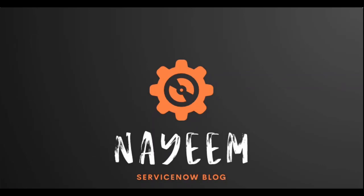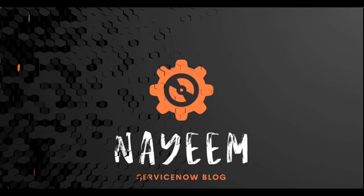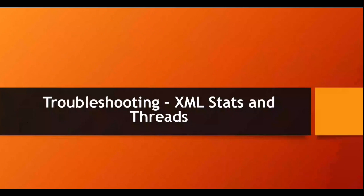Hello, everyone. Hope you all are doing good. Today, I'm going to explain about how to troubleshoot using XML stats and threads.